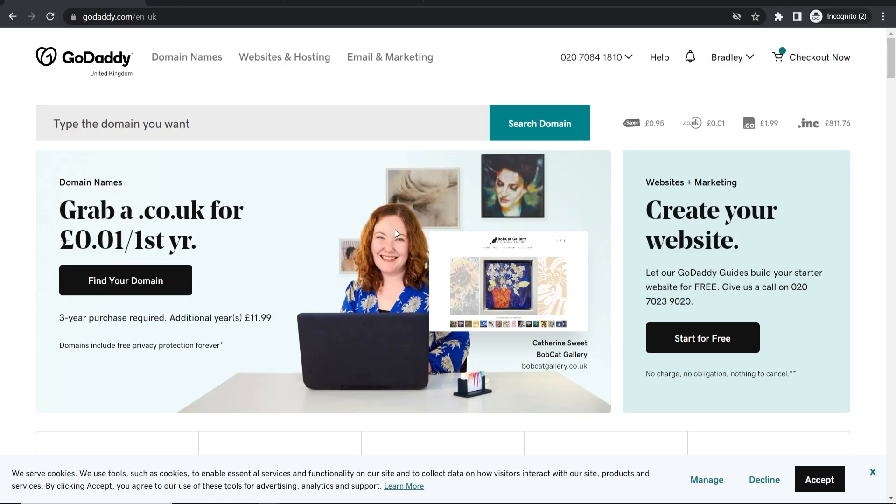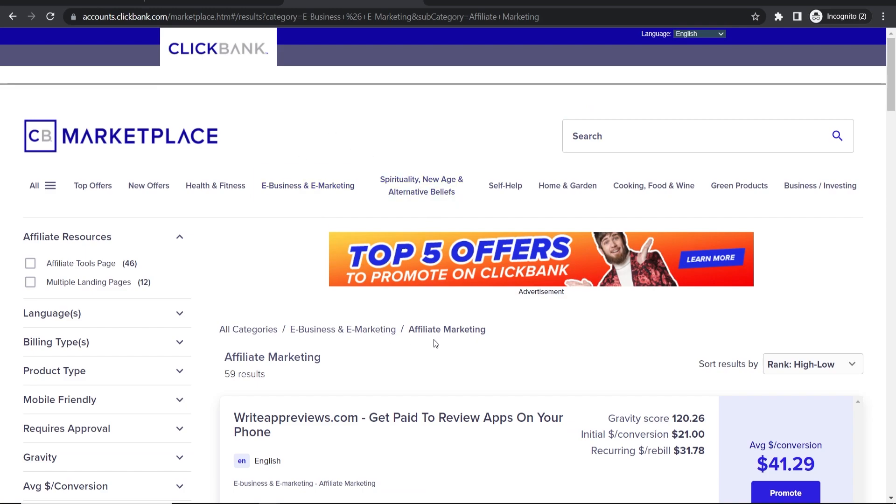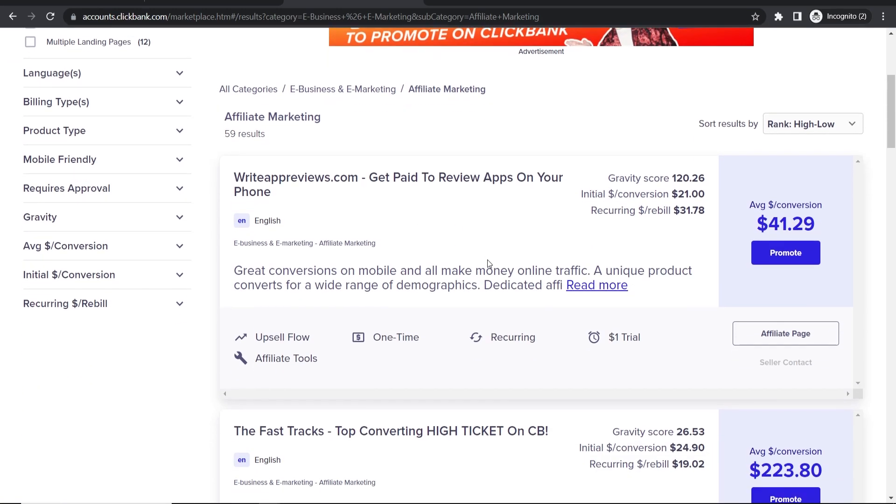In this quick video I'll show you how to redirect your GoDaddy domain over to a Clickbank product.